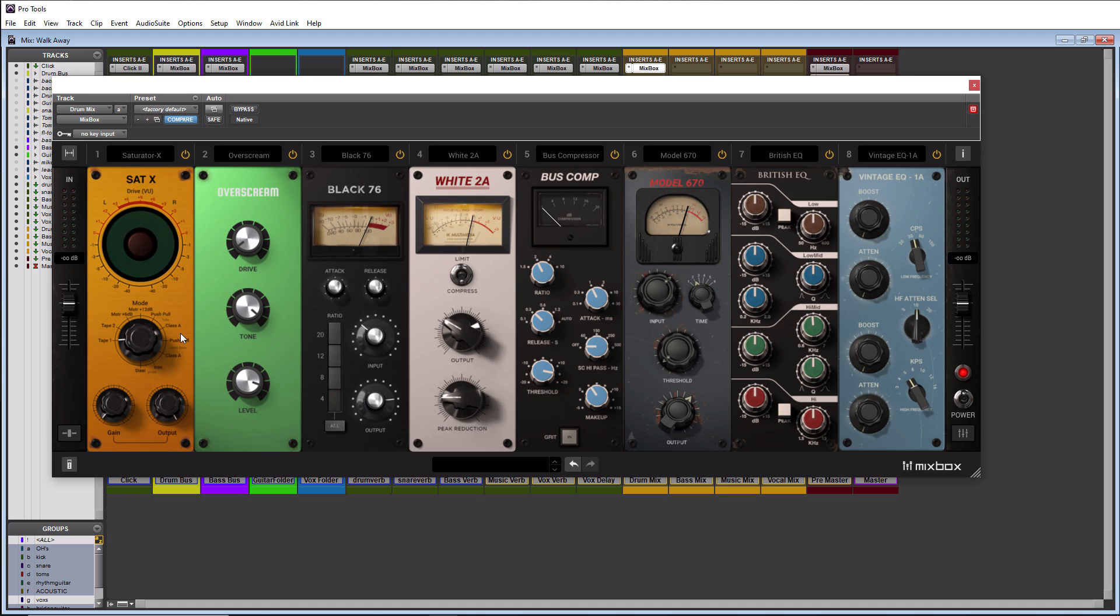I know this was kind of a quick overview. I just wanted to show you the modules that I like in here and show you all the different categories. So I think what we're going to do next is let you hear a portion of the song I mixed with this. I'm going to turn off all the effects so you can hear what it sounded like pre-mixing with Mixbox and then turn them all on after so you could hear what it sounds like using Mixbox. Let's check that out.